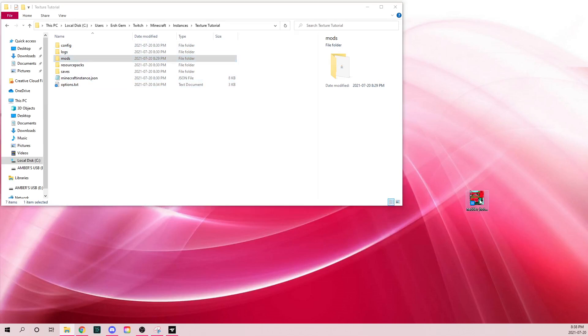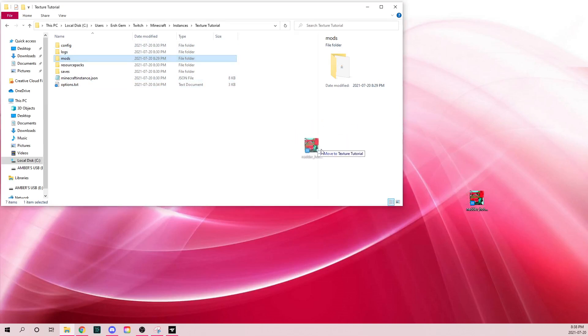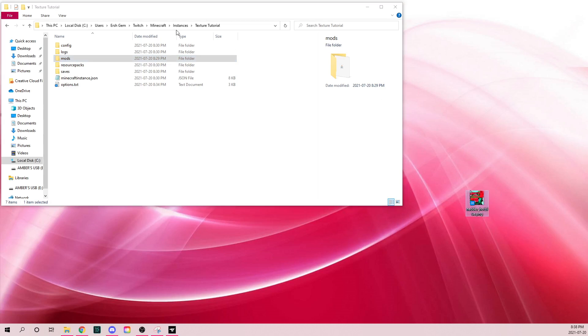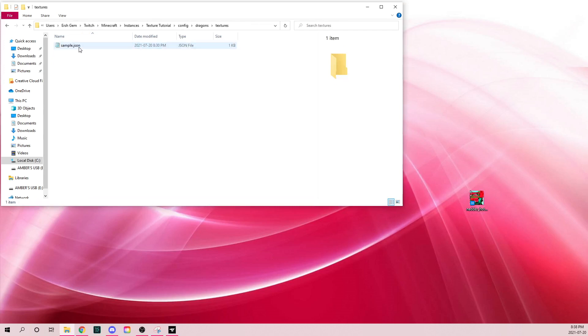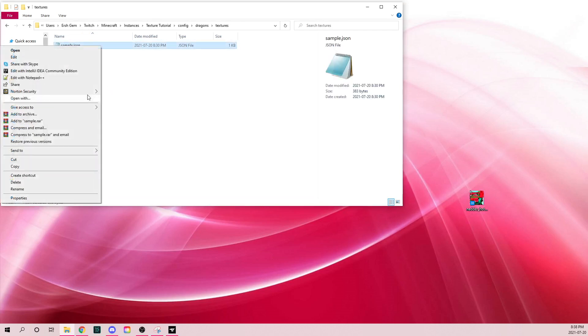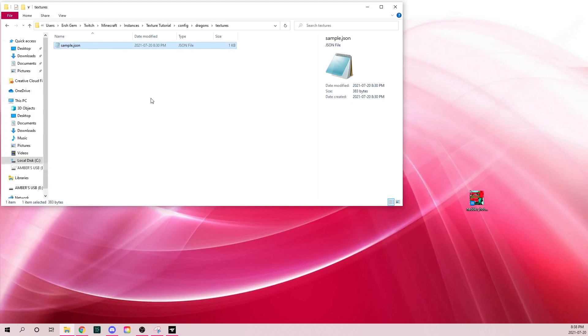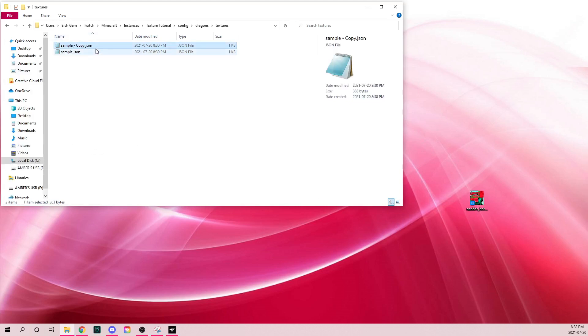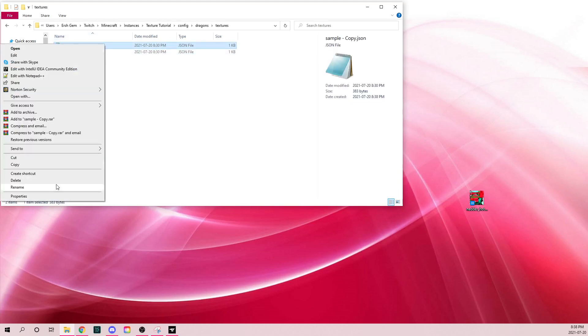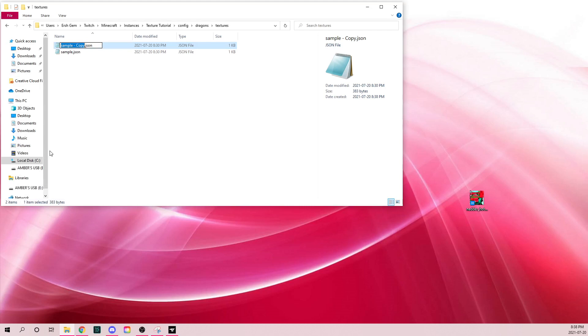You're going to want to go to wherever you have your dragon texture folder saved, then go to config, dragons, textures. You're going to see this file. We have to copy it, paste, and then name it to nadder.